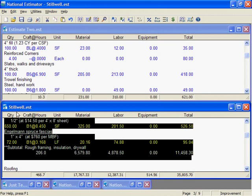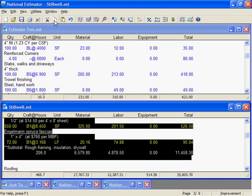Okay, I've got all rough carpentry selected. Now, I'll click on Copy.